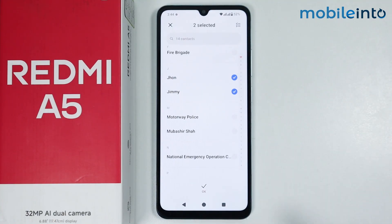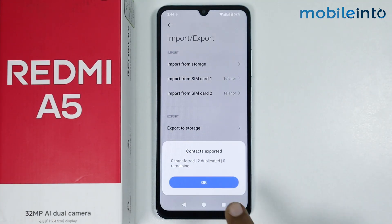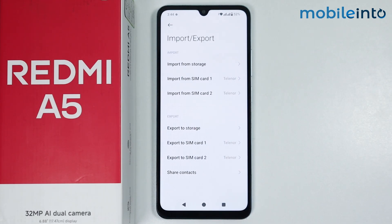Just tap on OK, and this is how you can import and export contacts on the Redmi A5. If you found this video helpful, please like the video and subscribe to our channel, and hit the bell icon to get notified when we upload a new video.